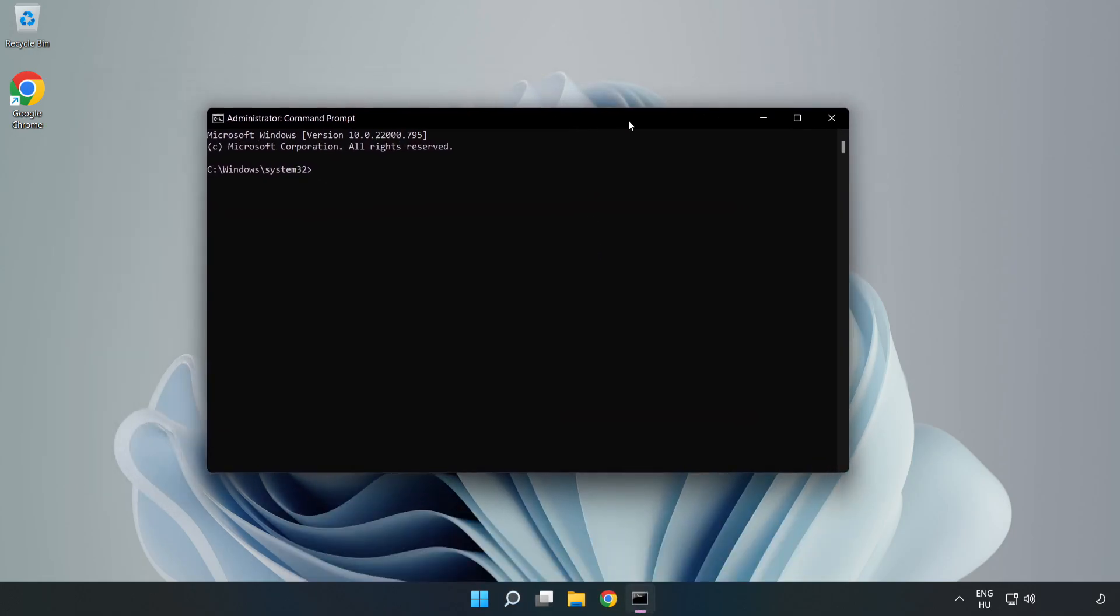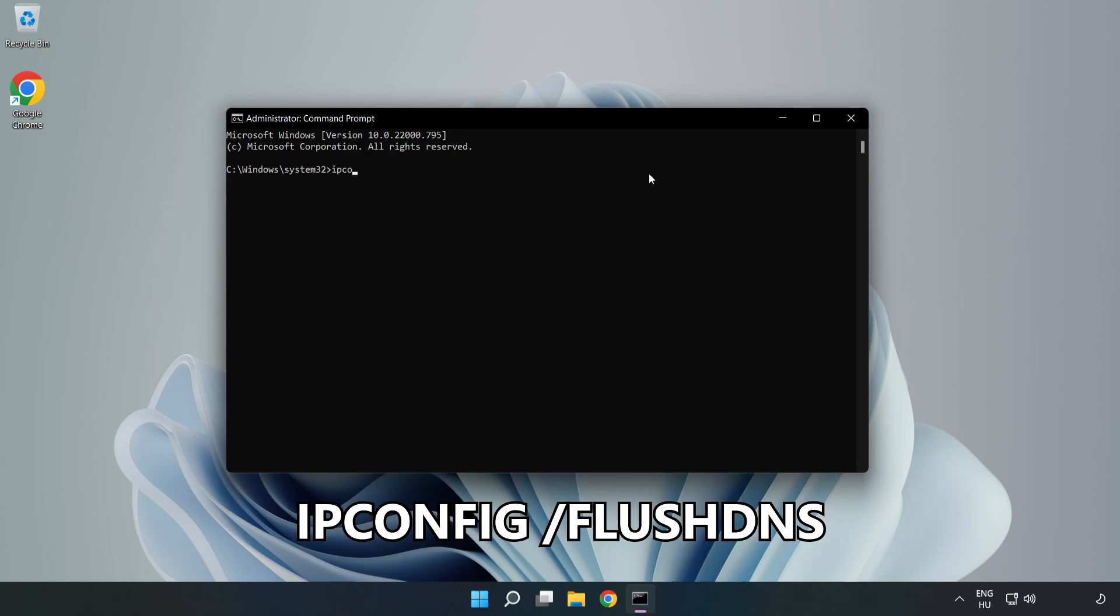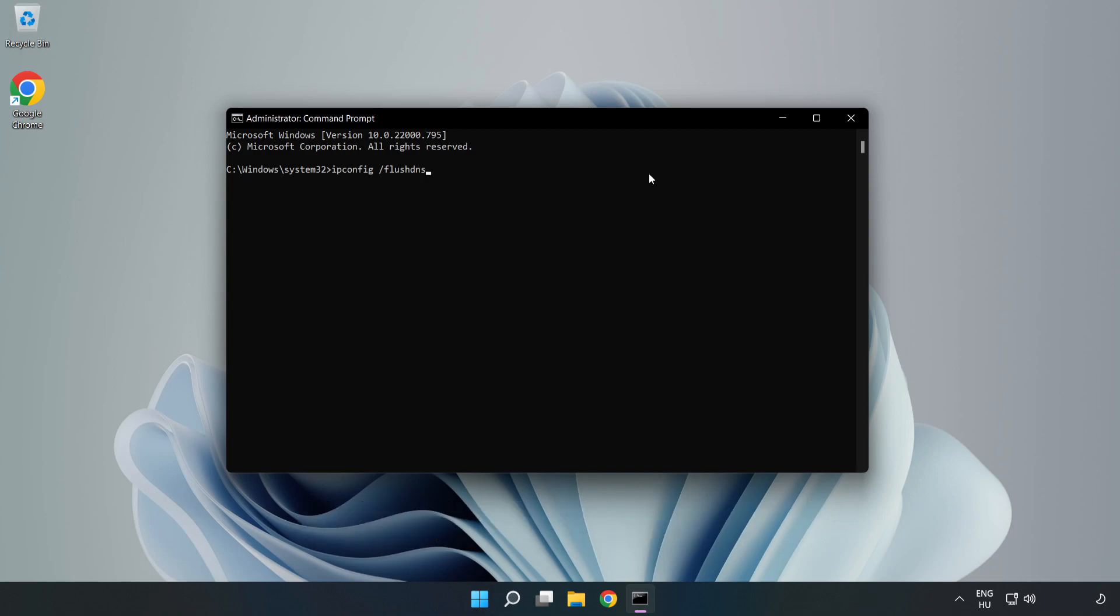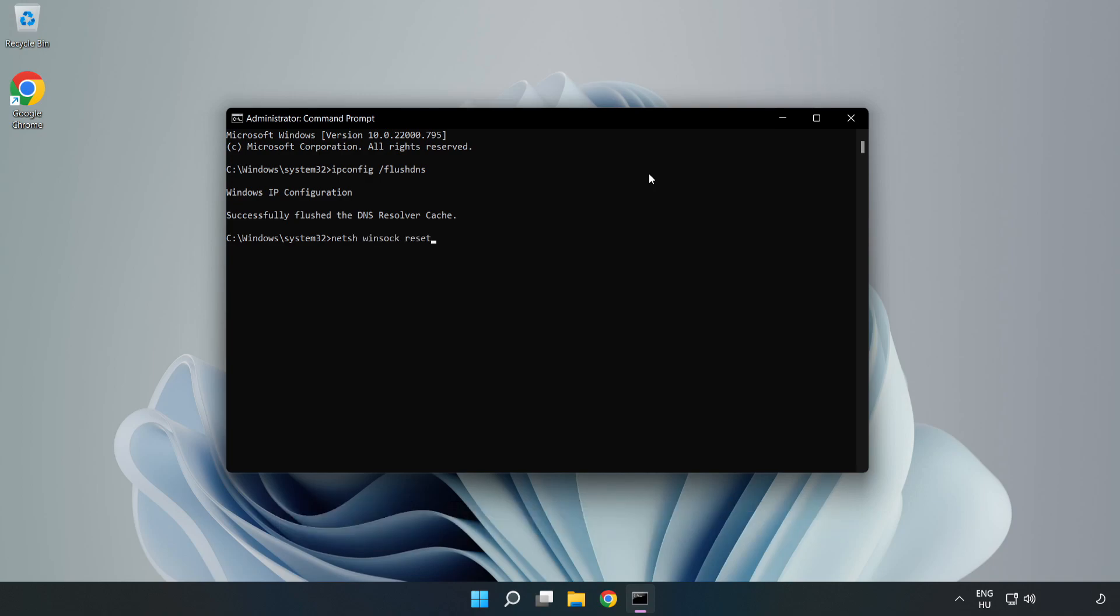Type the following commands one by one. First: ipconfig /flushdns. Second: netsh winsock reset. Then type exit.